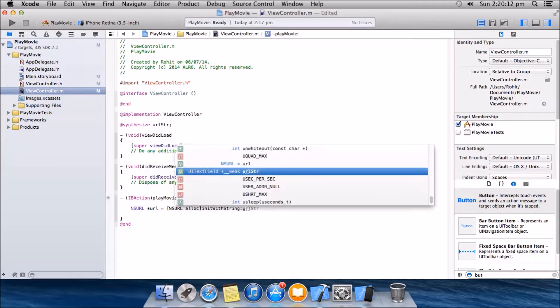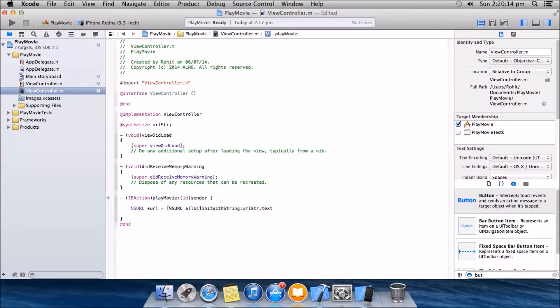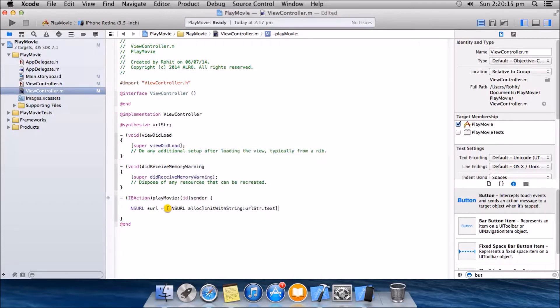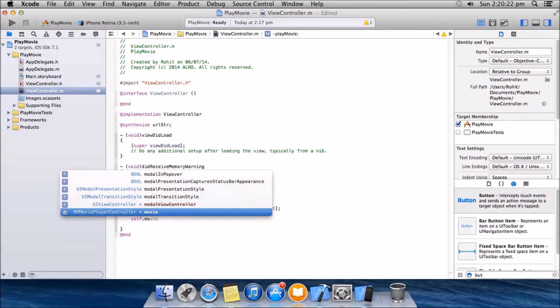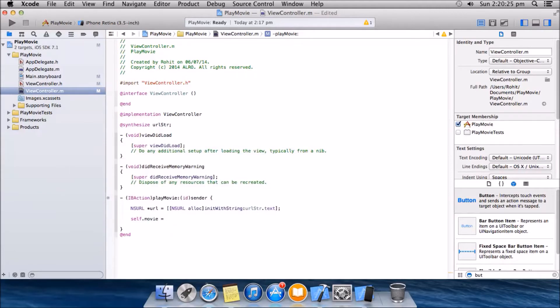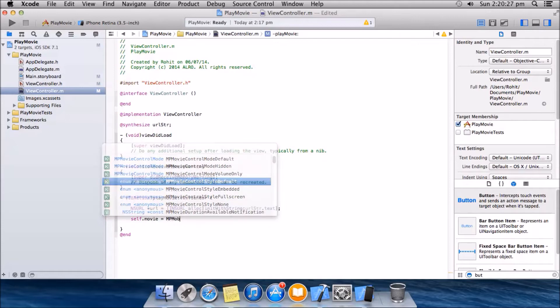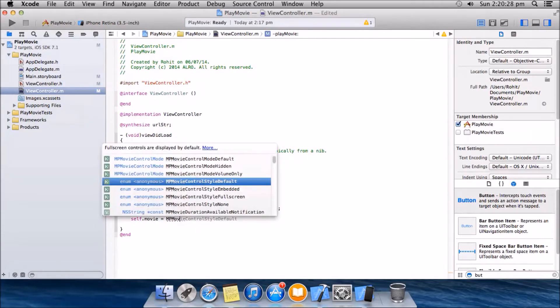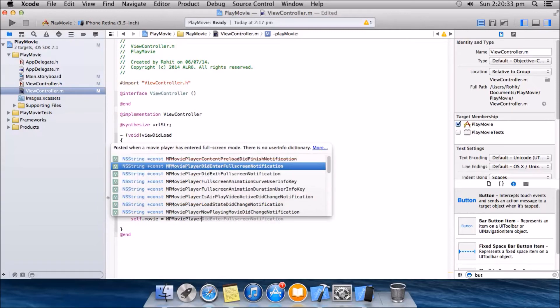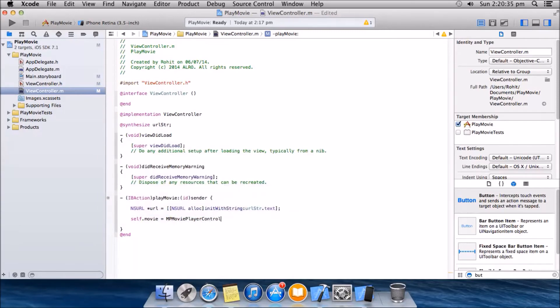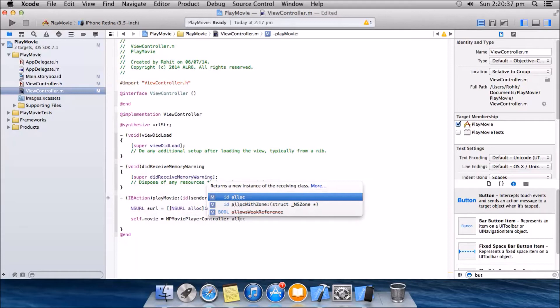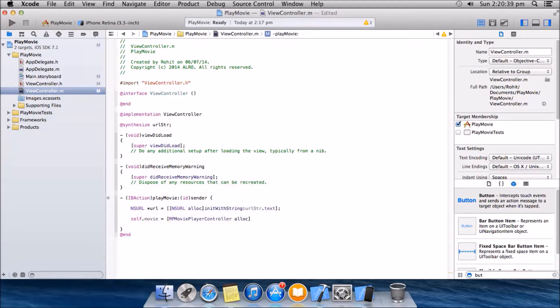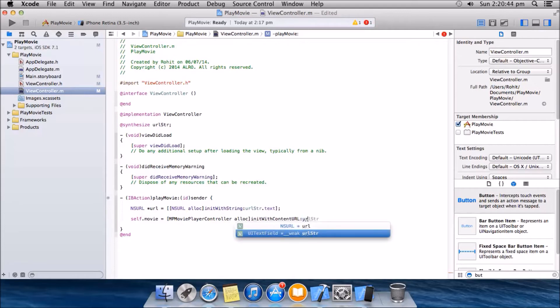Then we will have self dot MP movie player controller equals MP movie player controller alloc init with contents URL, init with contents URL and we will have the URL here.